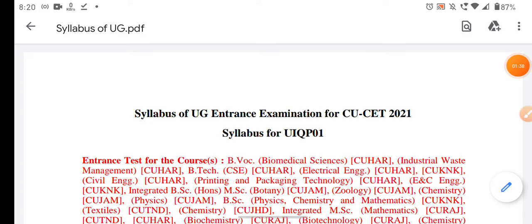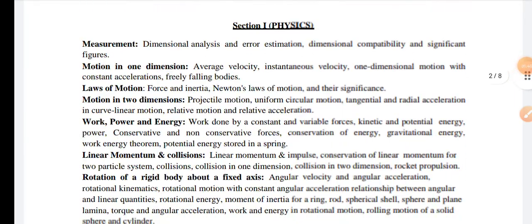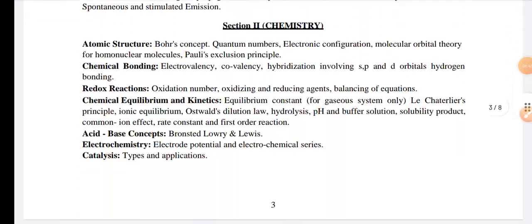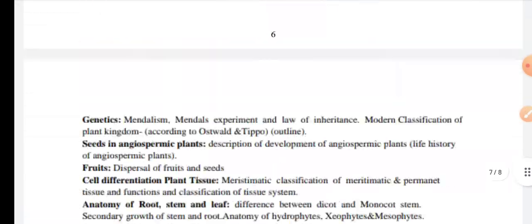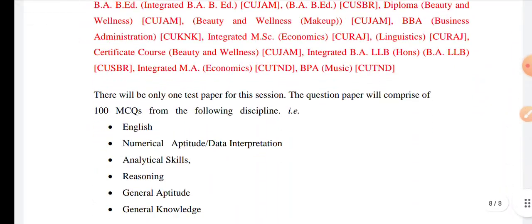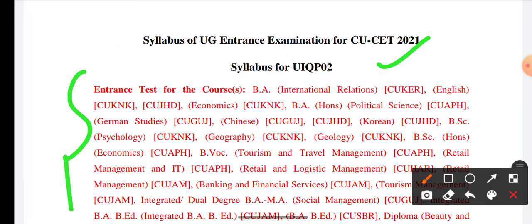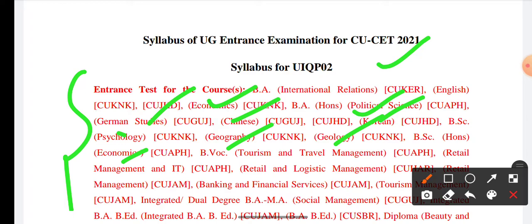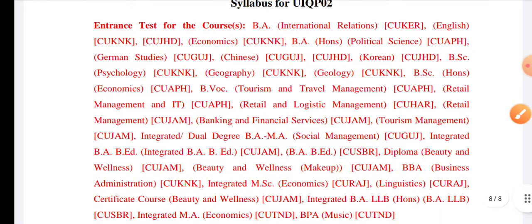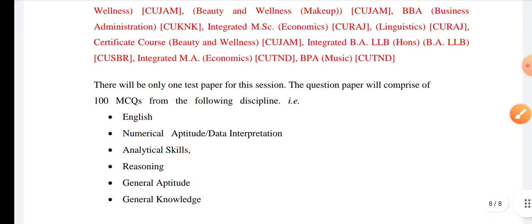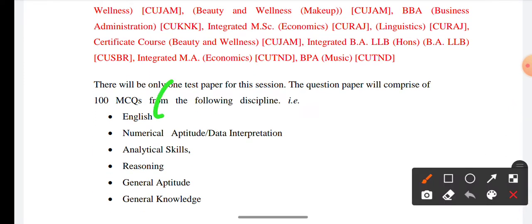We are downloading it — I will give you a brief. The UG courses available include international relations, political science, economics, Korean, Chinese geography, geology, psychology, tourism and travel management, and other courses as well. All of these courses share one common exam — the CUCET exam.